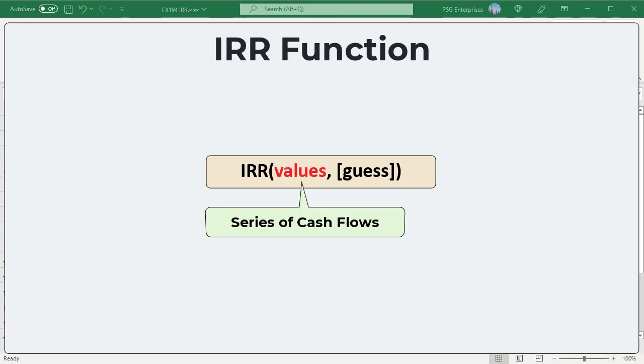Values: an array or a reference to a range of cells representing the series of cash flows for which you want to find the internal rate of return.